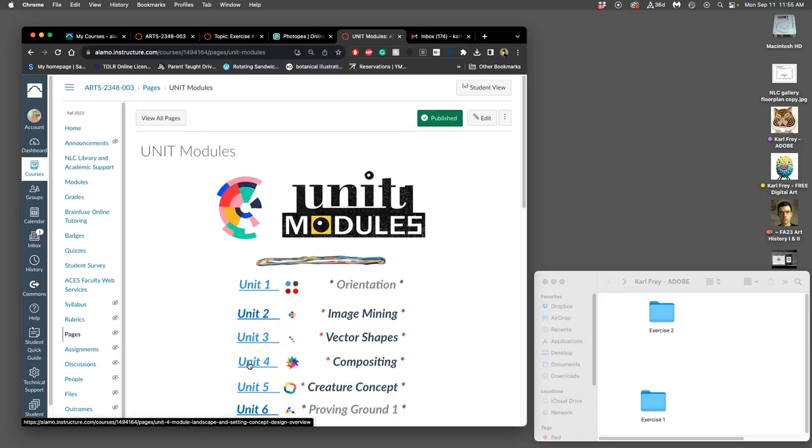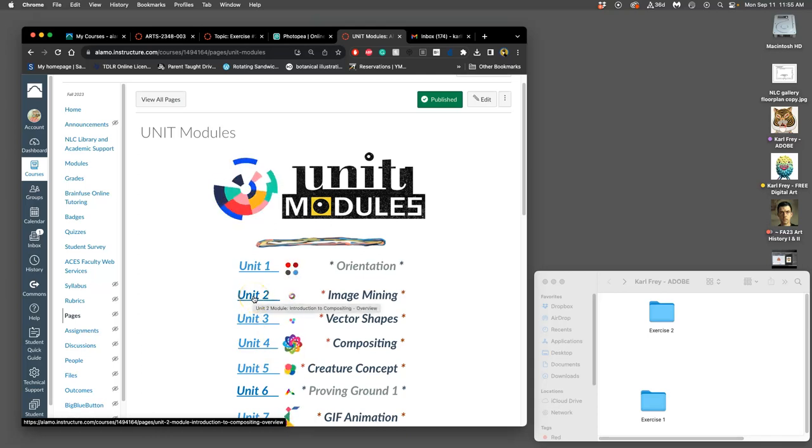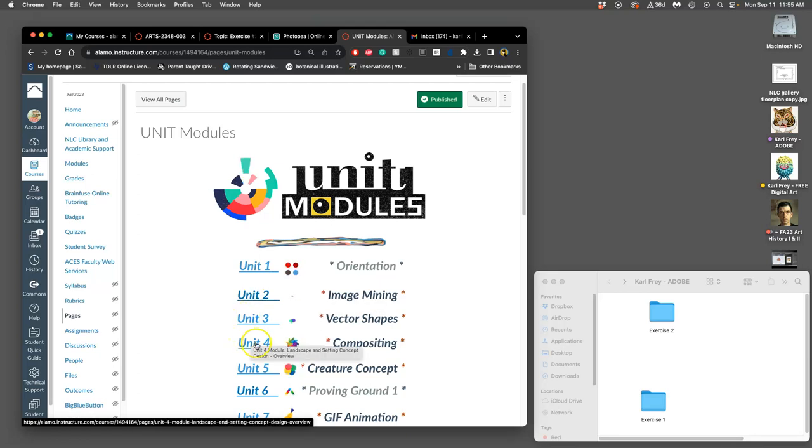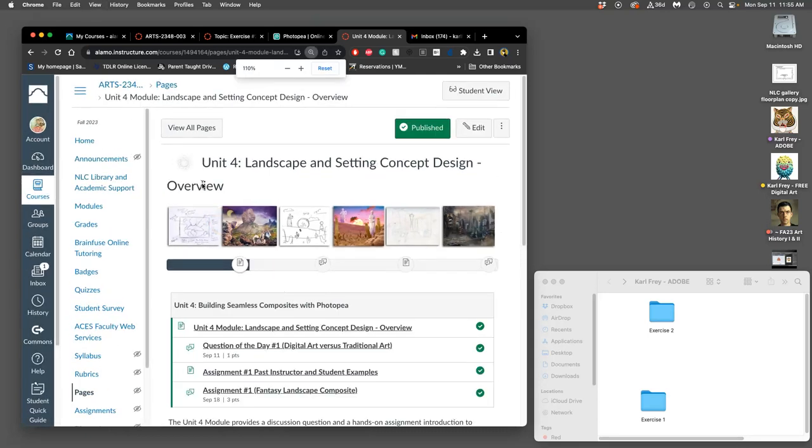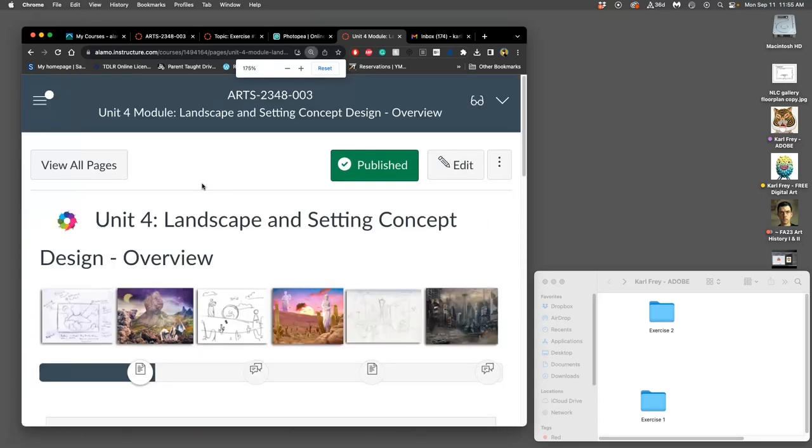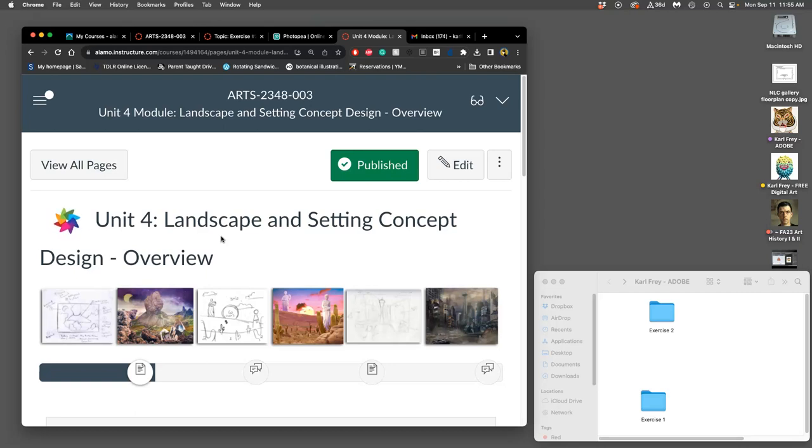It's going to relate a lot to what we did in Unit 2, where we're image mining, finding good reference, then blending it together into an original composition. But this time we're going to do it not with just black line art. We're going to do it with fantasy landscapes. So this is going to overlap with the field of concept design or pre-production design for video games, for animation, for feature films, for special effects, for comic books, for illustration.